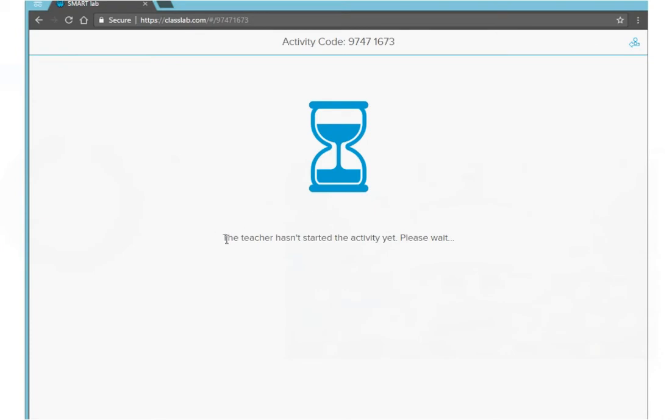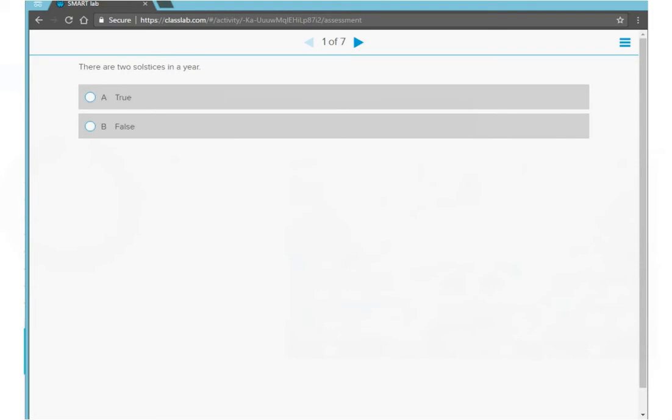Right now I see the teacher hasn't started the activity yet and I'm going to wait. When the teacher starts the assessment, I can start answering all of them until I'm completely done.